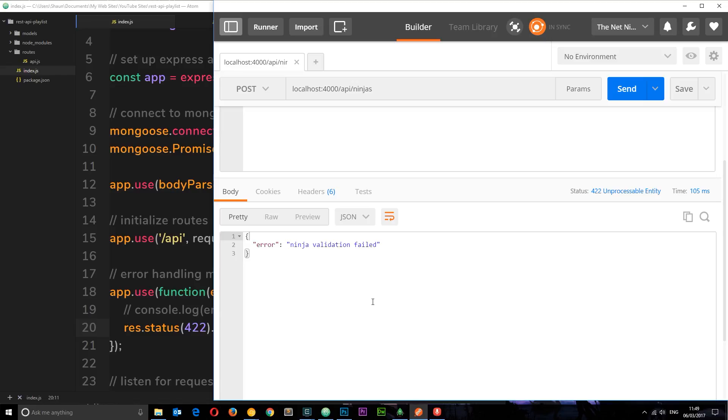In the next tutorial what I want to do is move on to the delete request handler to see how we can delete data from the database.